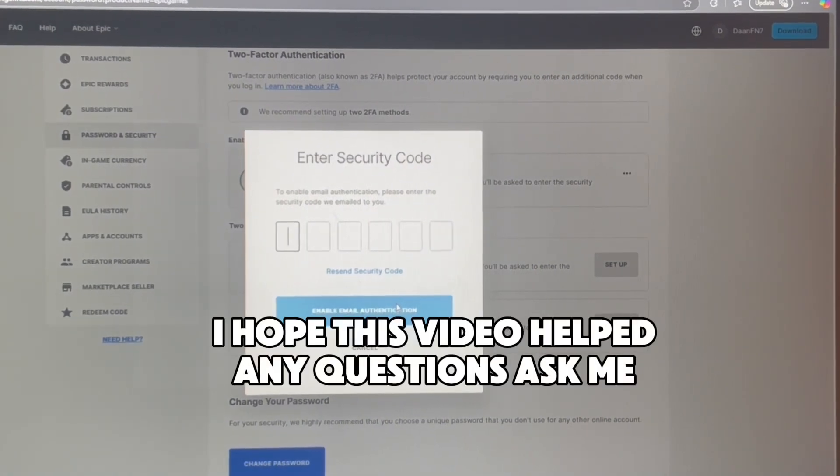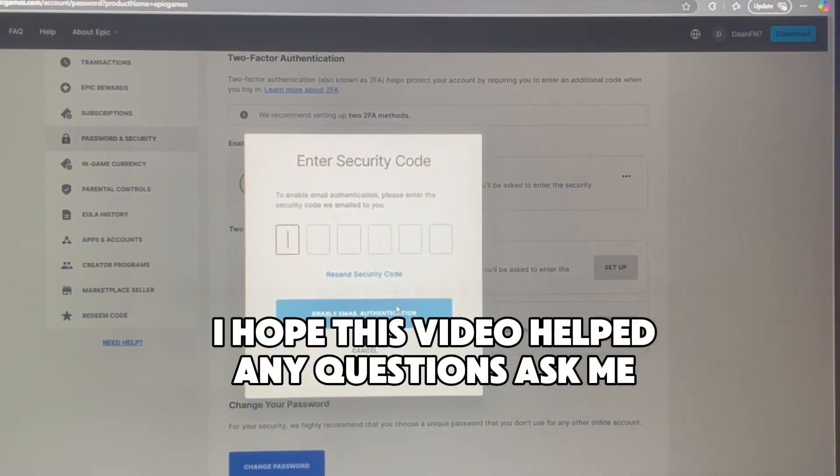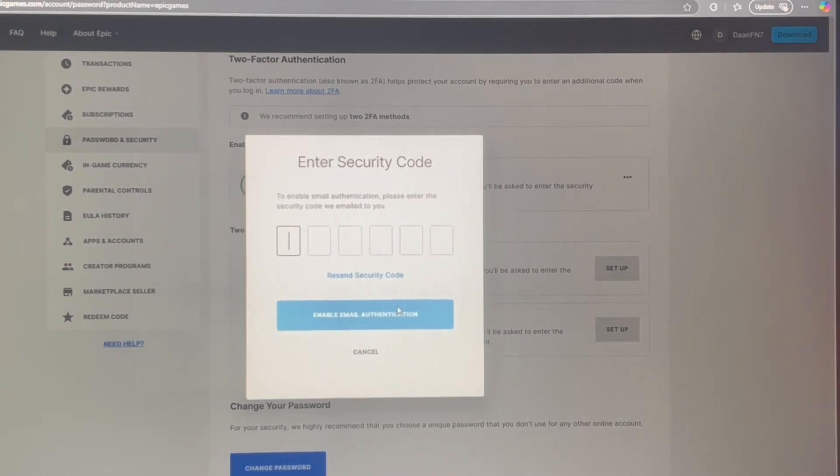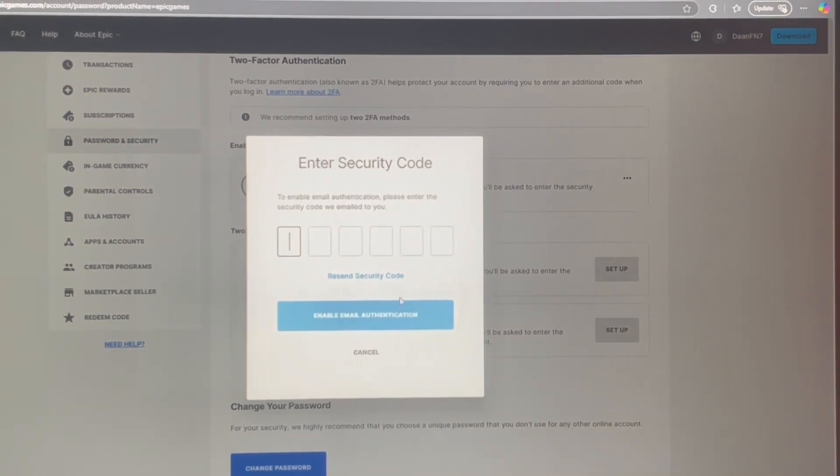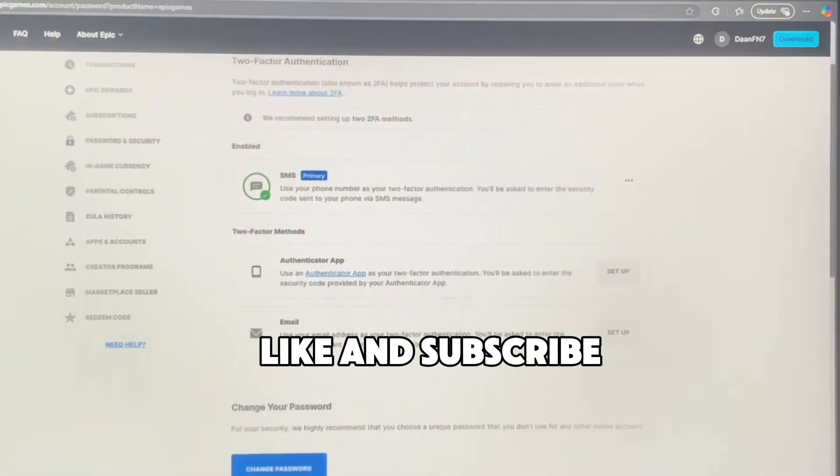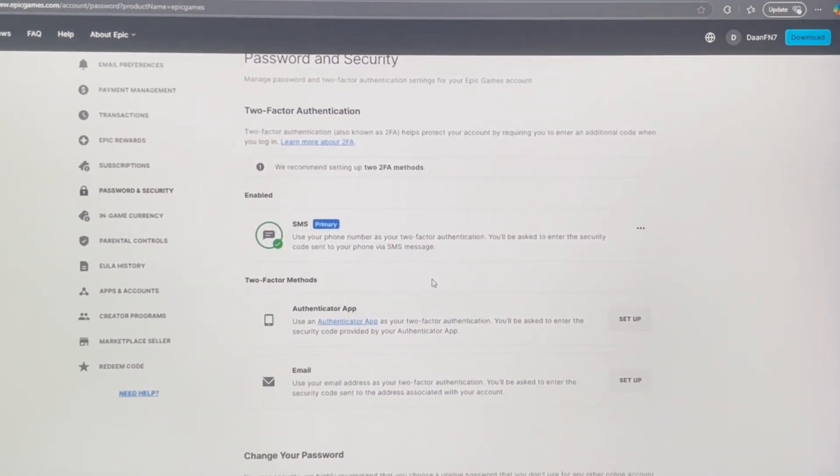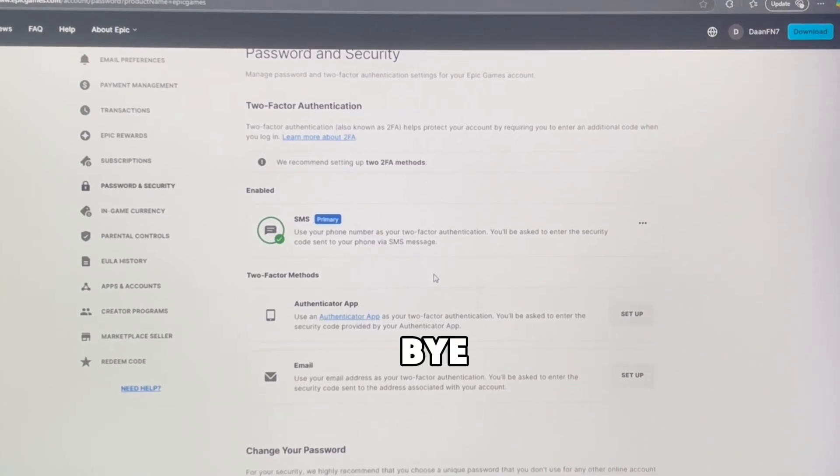I hope this video helped. Any questions, ask me. Like and subscribe. Bye.